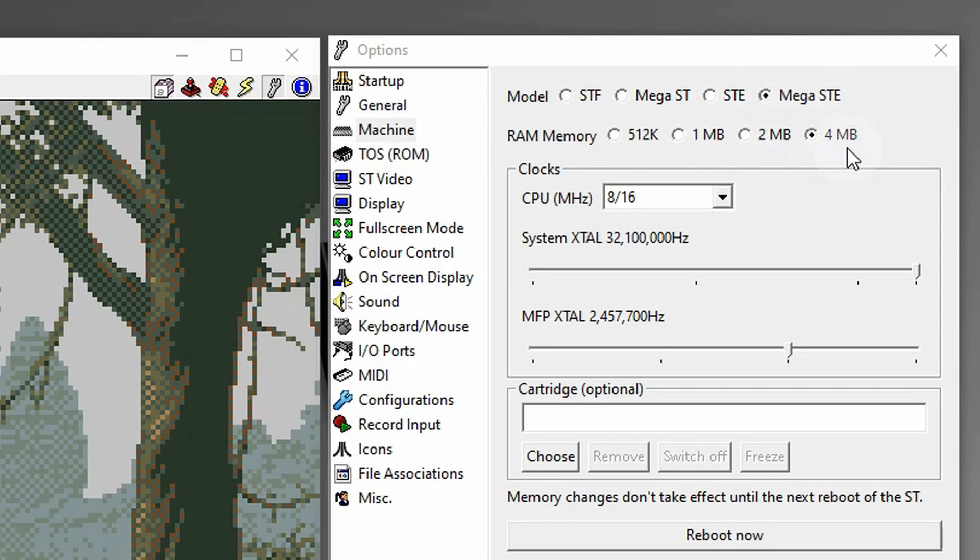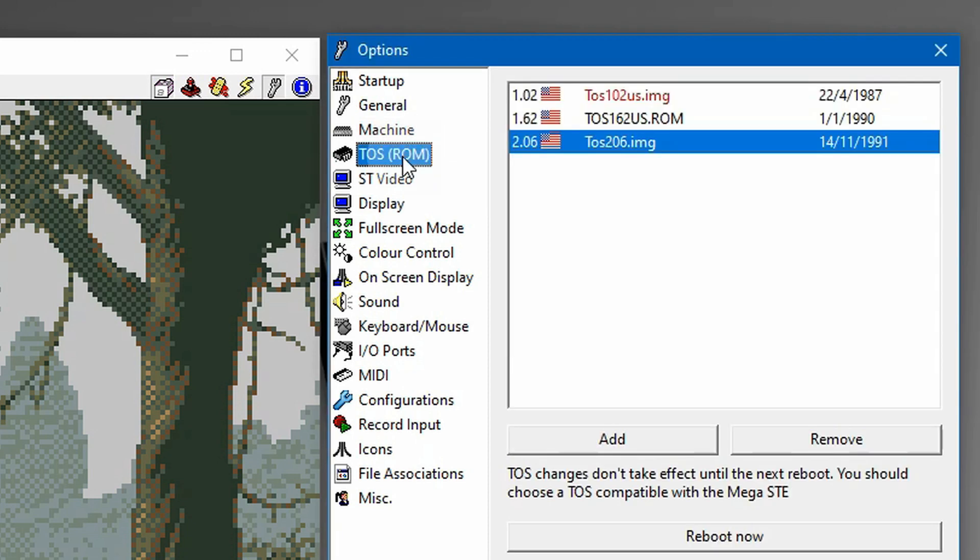First in Steam I'm going to select a Mega ST. You can do just the ST, but you're going to have to select 4 megabytes because it's required. Anything less than that simply won't run. So let's go on to TOS, I'm going to select 2.06. As usual you can select one of many, but 2.06 seems to work fine.